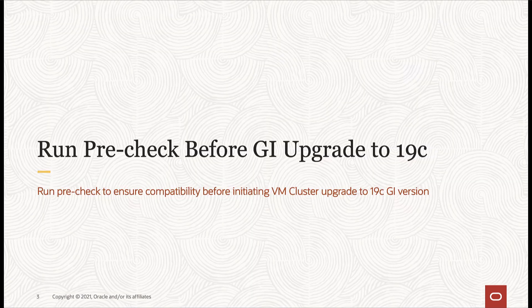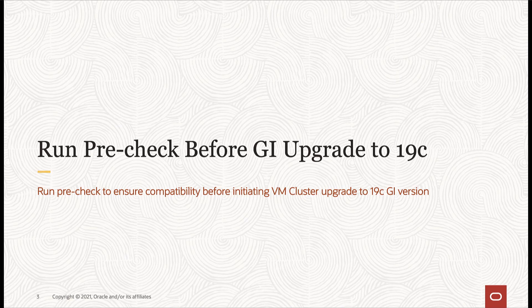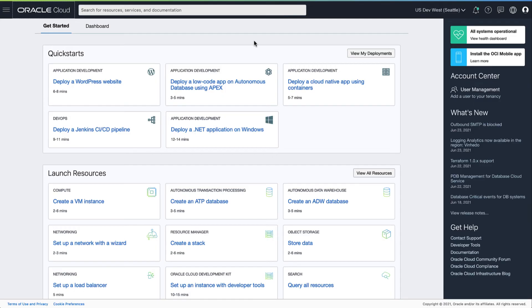First, we will look at how to run a pre-check before upgrading your VM cluster to 19c to make sure there are no compatibility issues before initiating the upgrade.